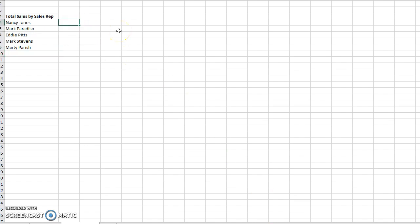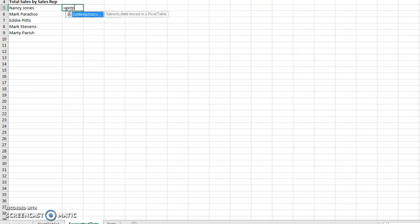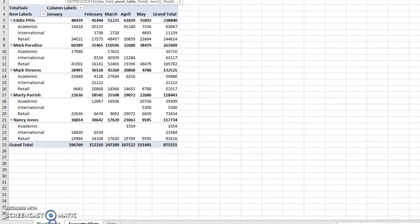Now I want to use the GETPIVOTDATA function, which allows me to pull data from the pivot table into this formatted sheet. I'll type =GETPIVOTDATA, specify the field name 'Total Sale', then click over to my Pivot Table 1 sheet and click on cell A3 as the pivot table reference.